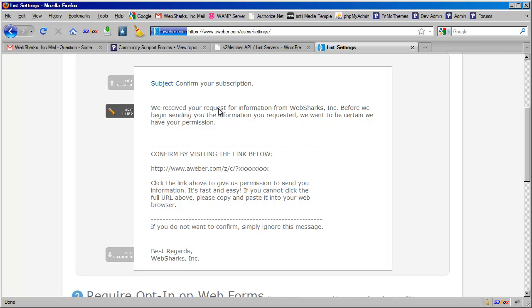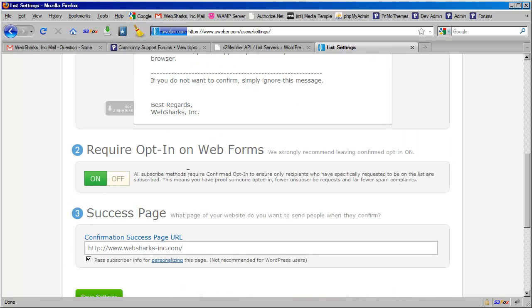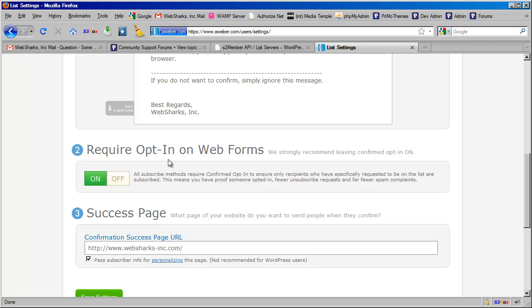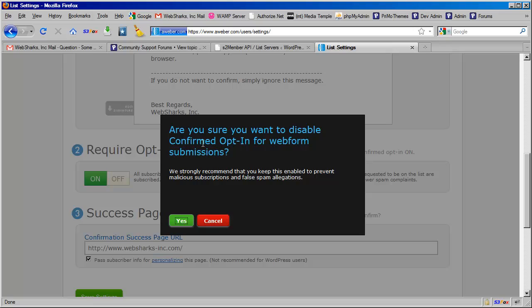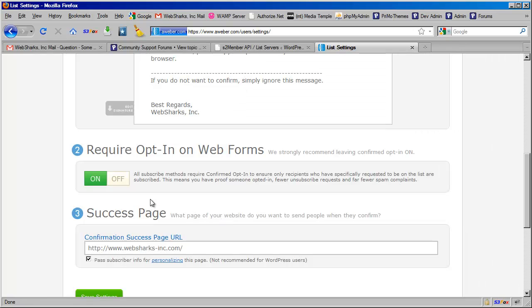Now I believe it's possible here, although I don't recommend it—I believe it's possible to not require this double opt-in. So you could click this. You'll get a warning from AWeber. I've never actually done this myself because I really don't recommend doing this.